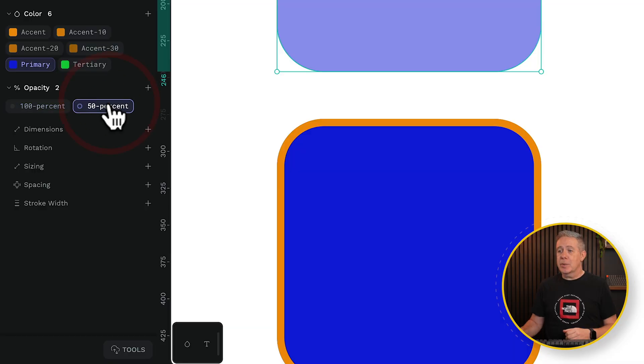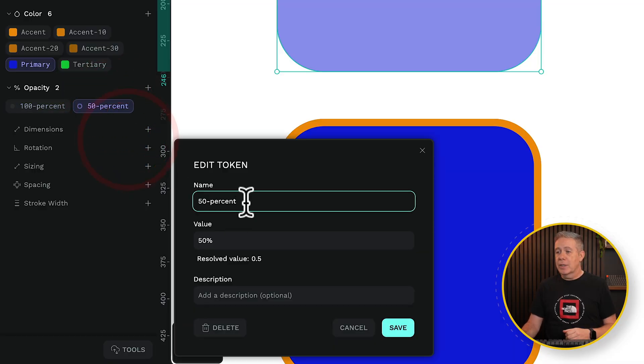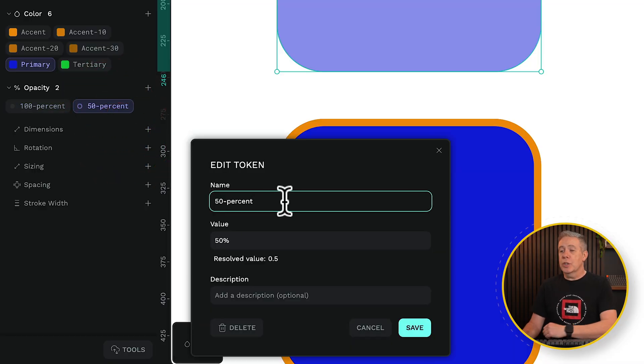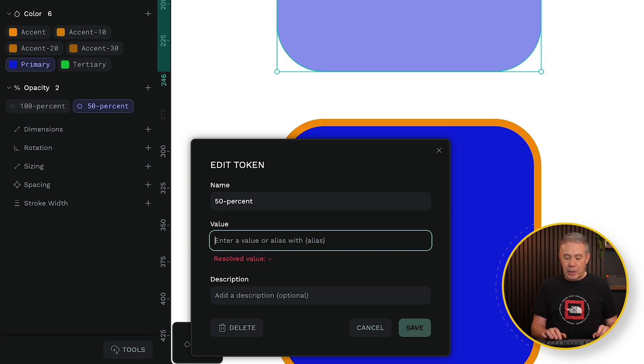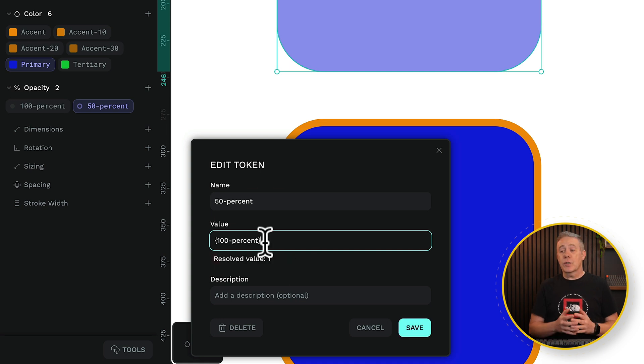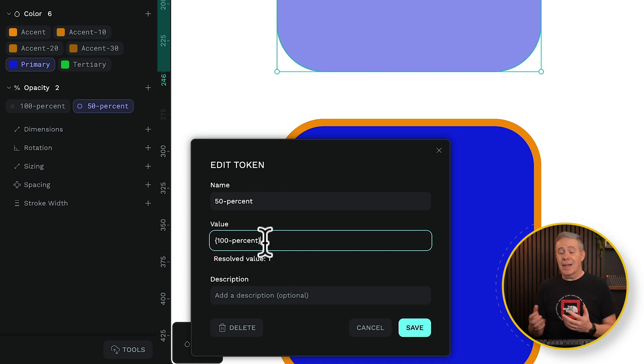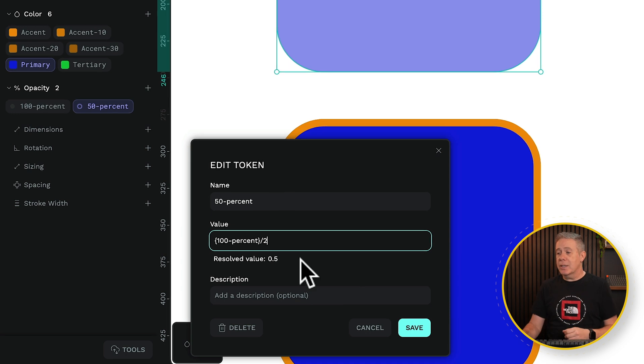You can come into your 50%, for example. We'll edit that token. So now we need to do it. We're going to use the alias. So we'll change this value from here, and we're simply going to put in our curly brackets, the name of the root. In other words, this is 100%. Close our curly bracket, and then we can put the calculation we want. Then we're going to divide it by two, which is going to give us that 50% transparency.